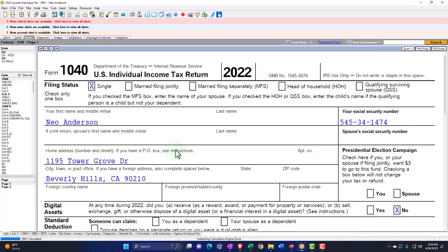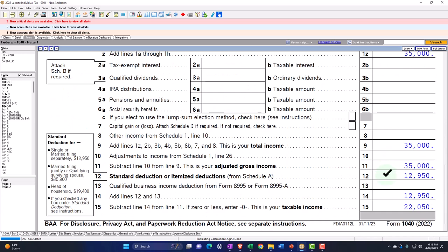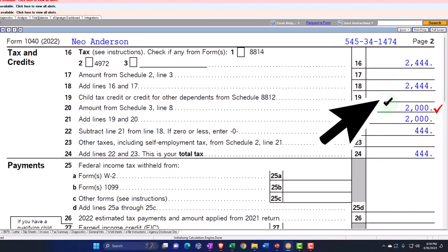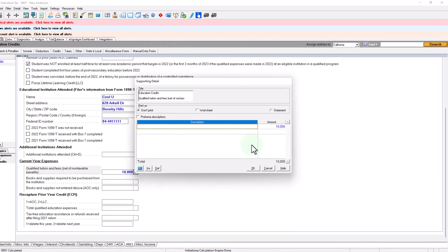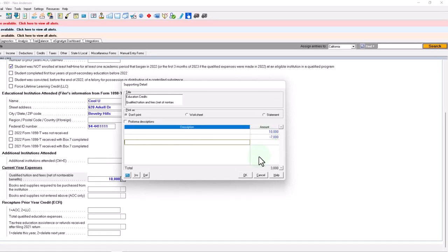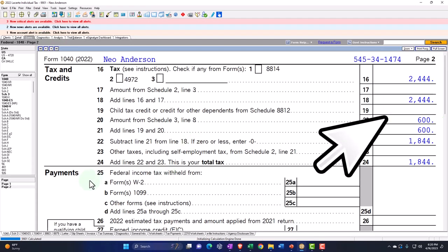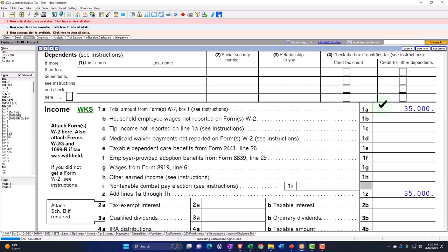Let's do an example. I'm changing the income to $35,000. After the $12,950 standard deduction, taxable income is $22,050, and the tax calculates to $444. With the full $10,000 of expenses, the education credit comes in at $2,000, which wipes out the tax. Now let's imagine we got a $7,000 grant. If the $10,000 were my education expenses but the grant was tax-free, I may have to reduce the $10,000 by $7,000. Going back, I would only get $600 of the Lifetime Learning Credit — but I got the benefit of not having to include the $7,000 in income.